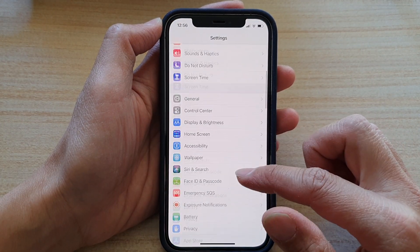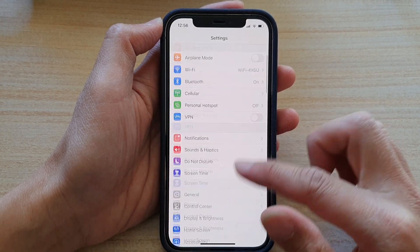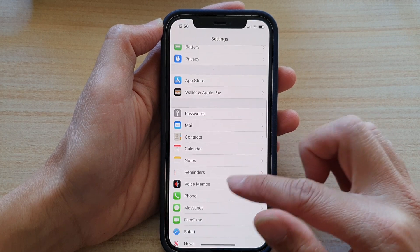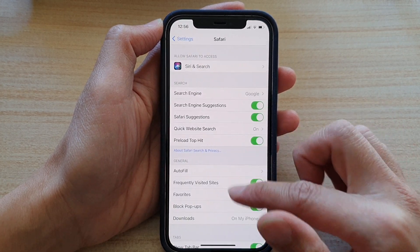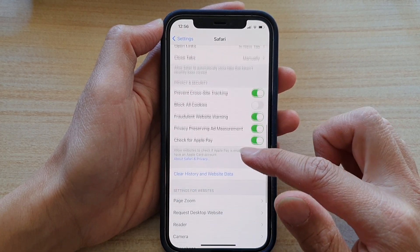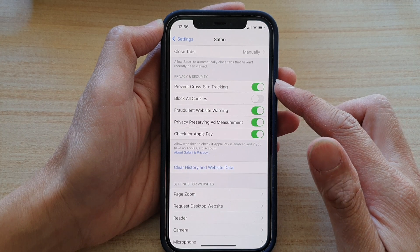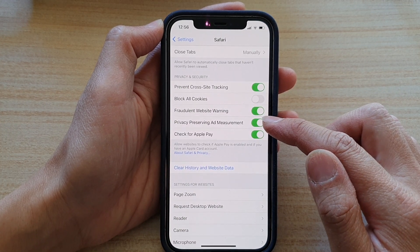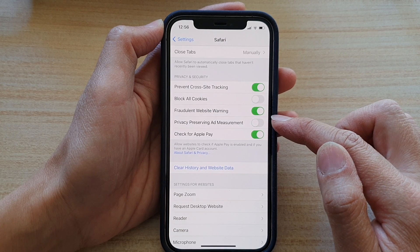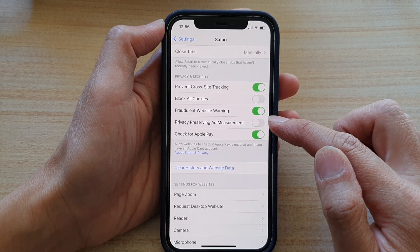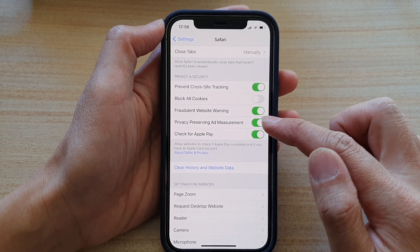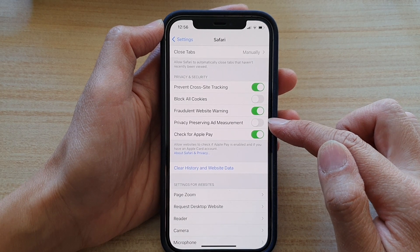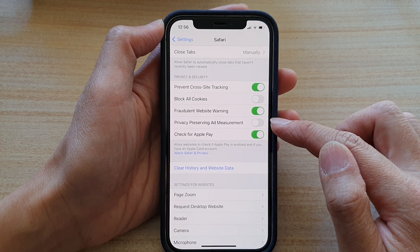In Settings, scroll down to Safari, then swipe down to Security and Privacy. Tap on Privacy Preserving Ad Measurement and tap the switch to turn it off or turn it on. I would highly recommend switching it off if you do not want your online activity tracked.